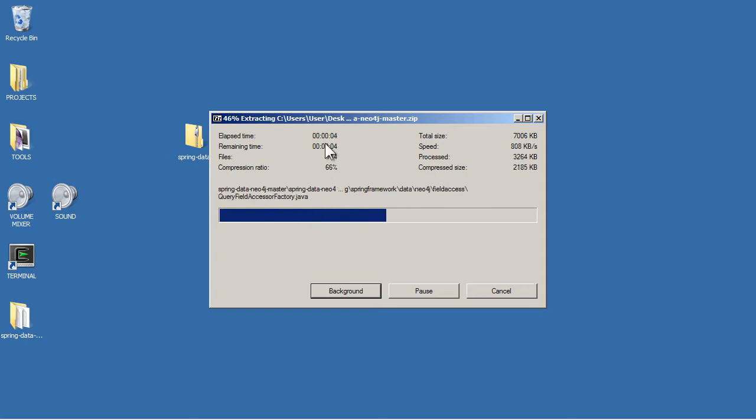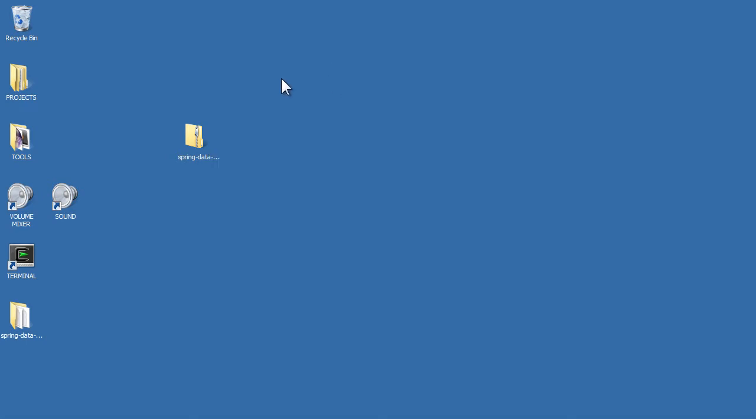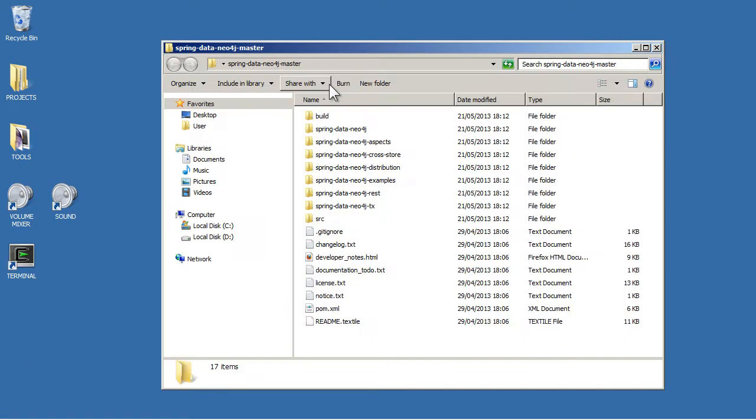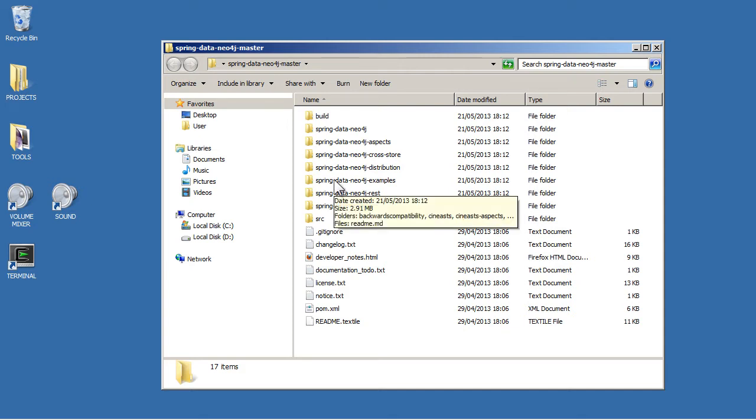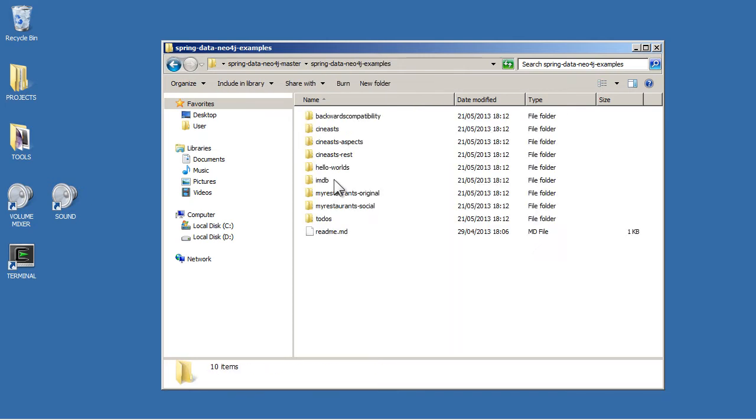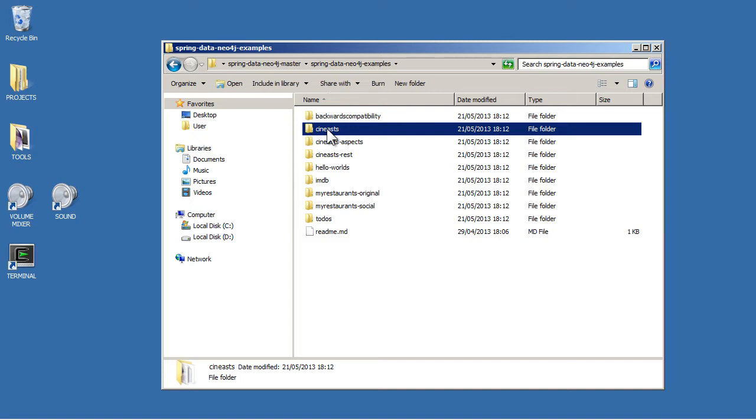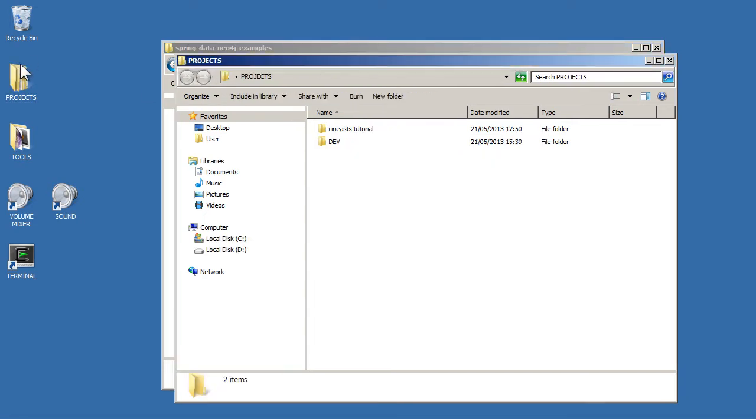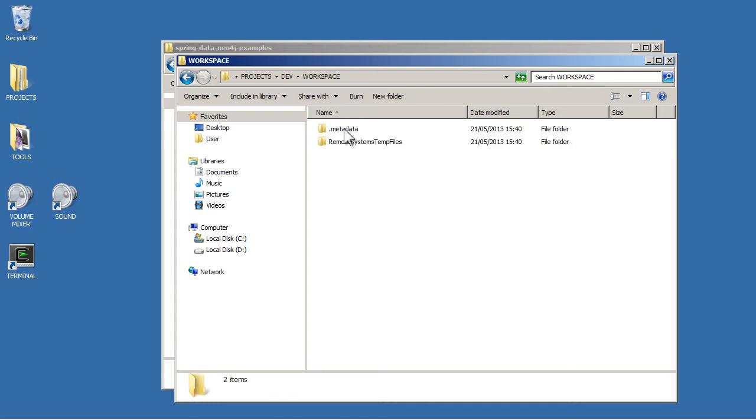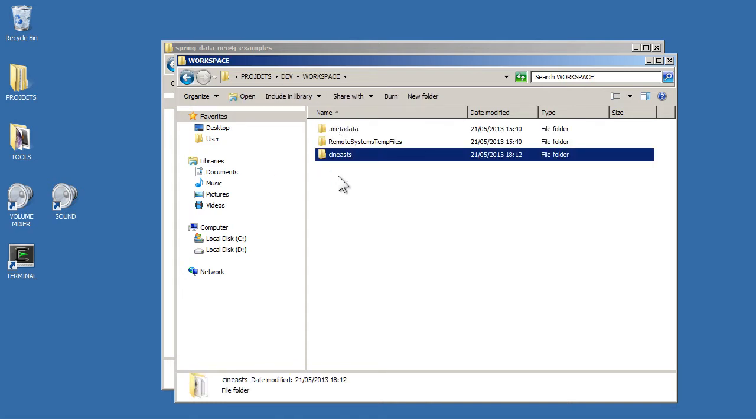Now the repository contains everything to do with Spring Data Neo4j so we only need the example. So in here it's Spring Data Neo4j examples and there it is Cineasts, the simple version of the example. I'm going to copy it and just put it in where I keep my projects for Eclipse.